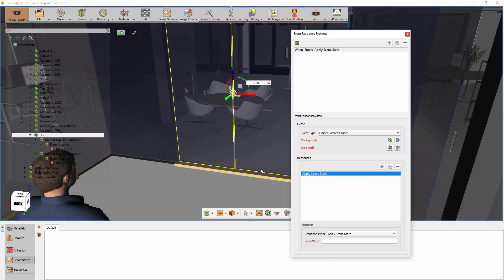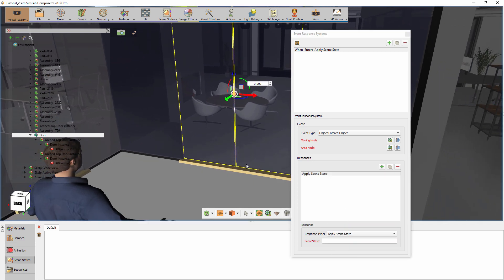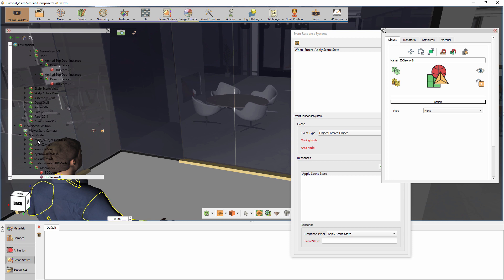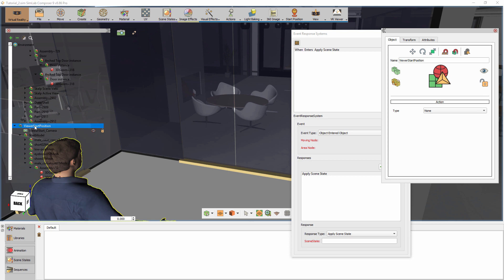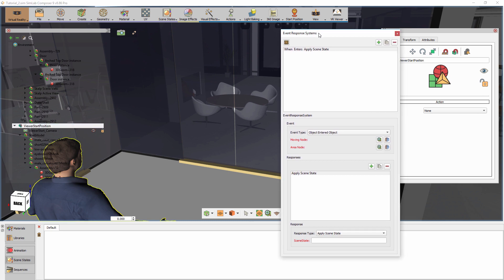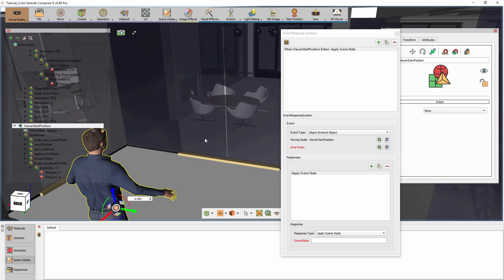The event type that we are going to use in this example is Object Entering Object. This event will trigger a response whenever a specific object enters a specific zone or object, and it can serve us here if we set the moving object to be the starting position model.